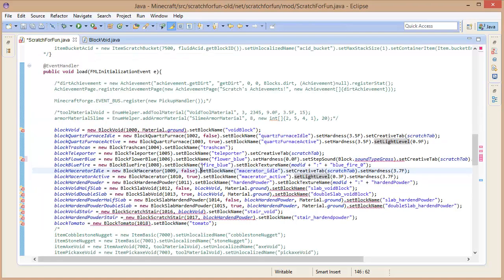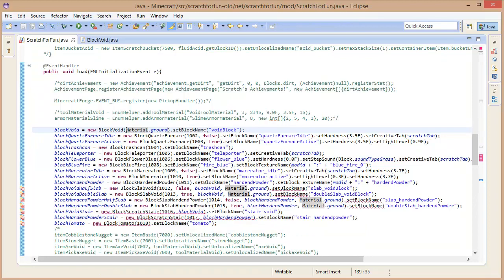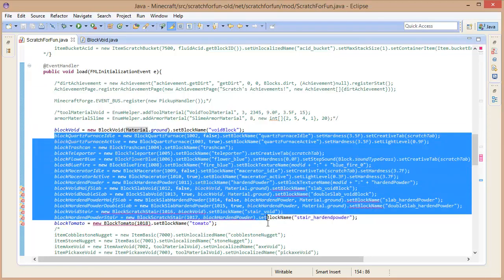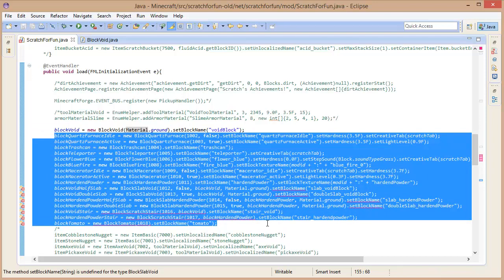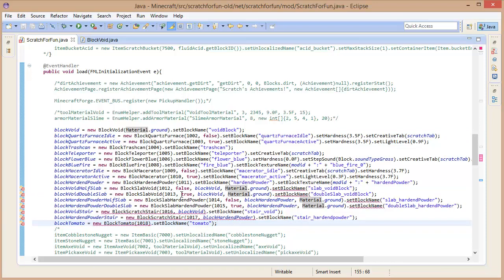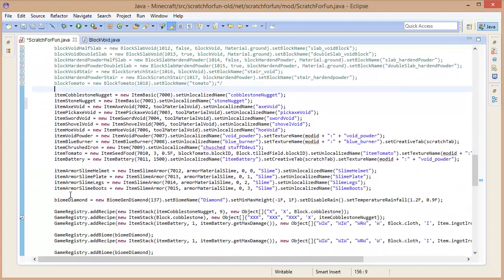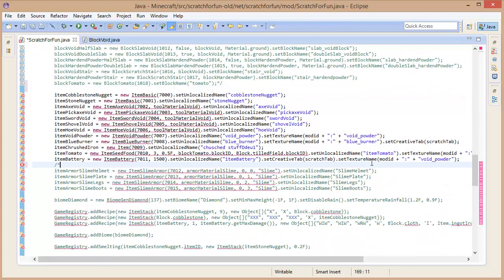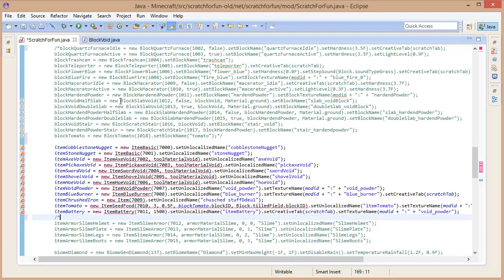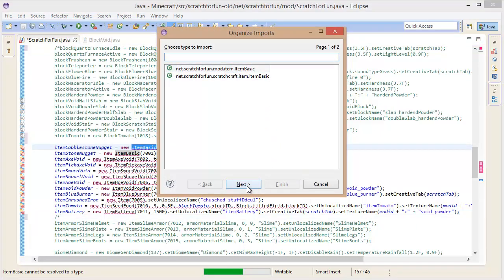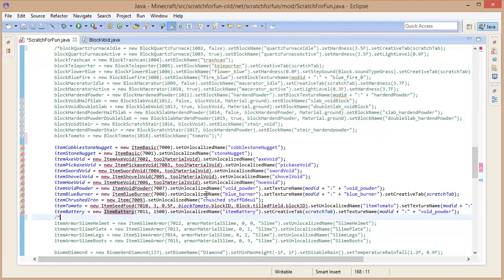So that's basically how to fix the BlockVoid. We still have errors on all of these - I'm going to go through those in separate small short tutorials. For now we're just going to comment out all of these blocks and uncomment the items, and register everything at the end. So item cobblestone nuggets - as you can see we have all the errors here, just as we had in the beginning with the blocks. We need to import these classes, so Ctrl+Shift+O should import everything. I have multiple of ItemBasic - I want it from net.scratchrefinery.mod. It has successfully imported everything.